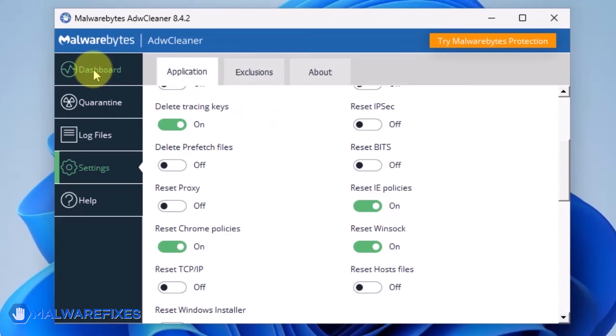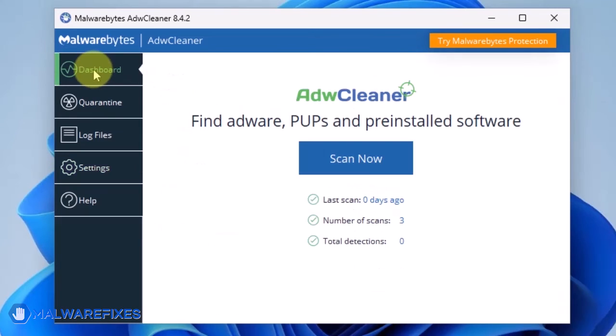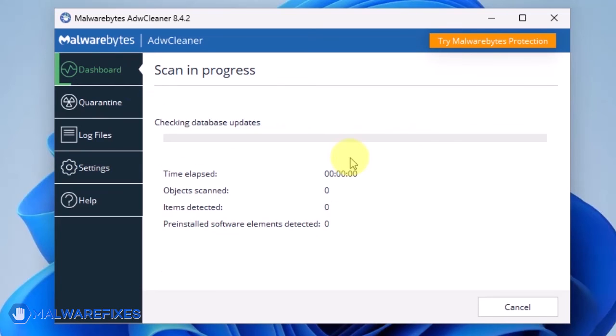Go back to the dashboard and then click on the Scan Now button. ADWCleaner will begin checking the computer for adware.